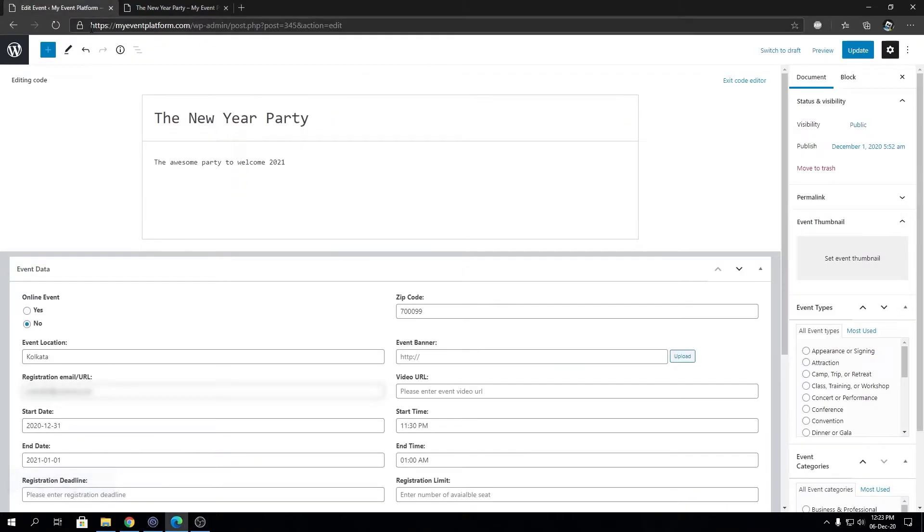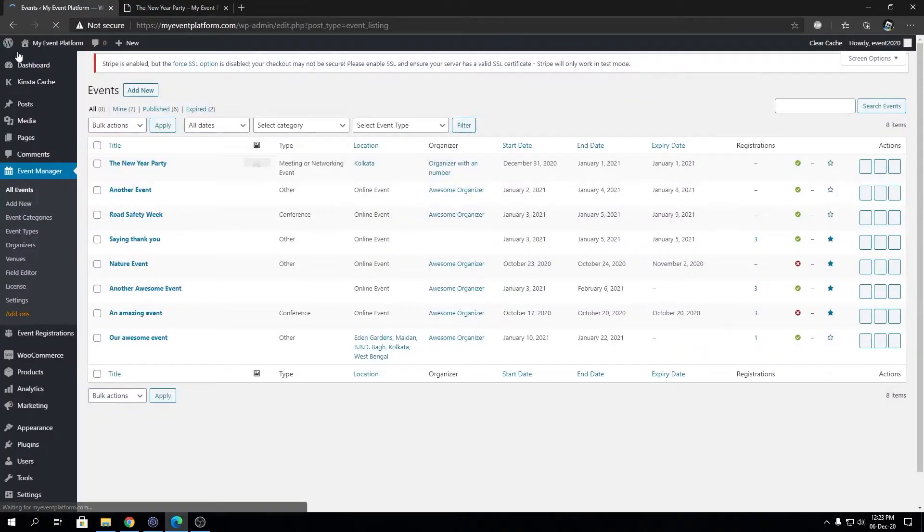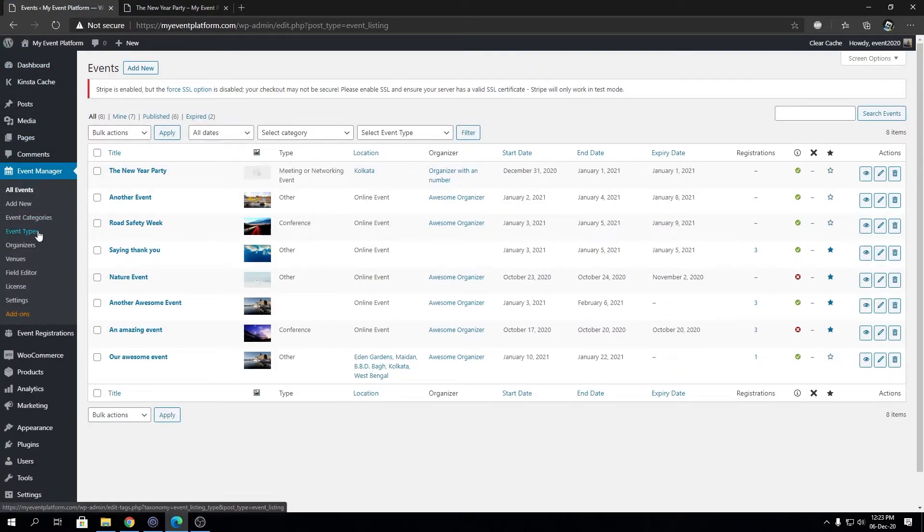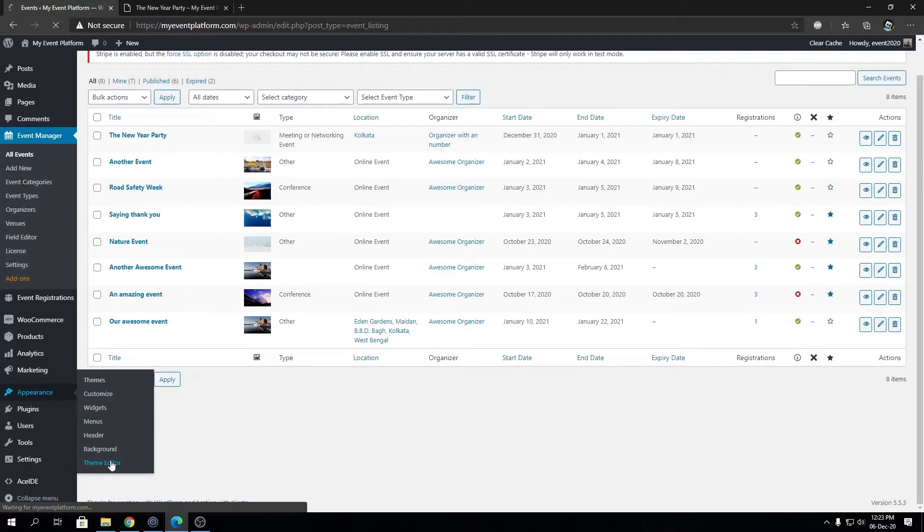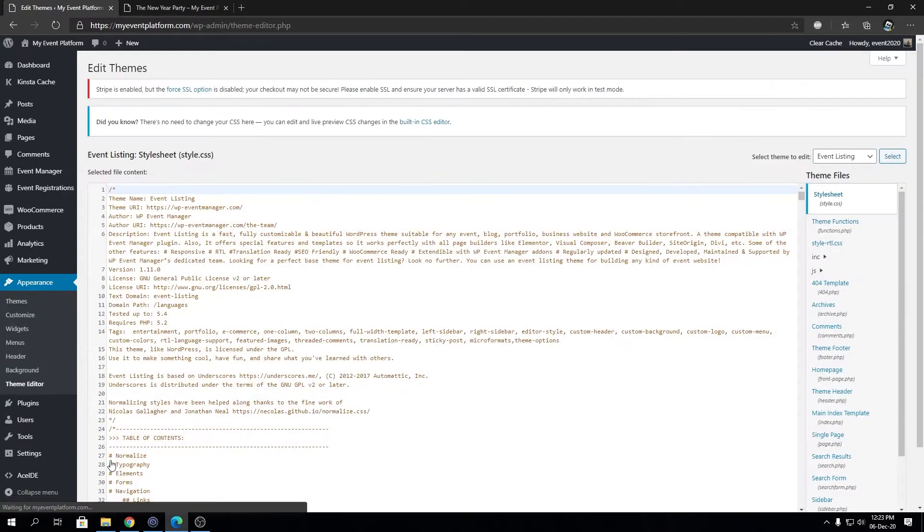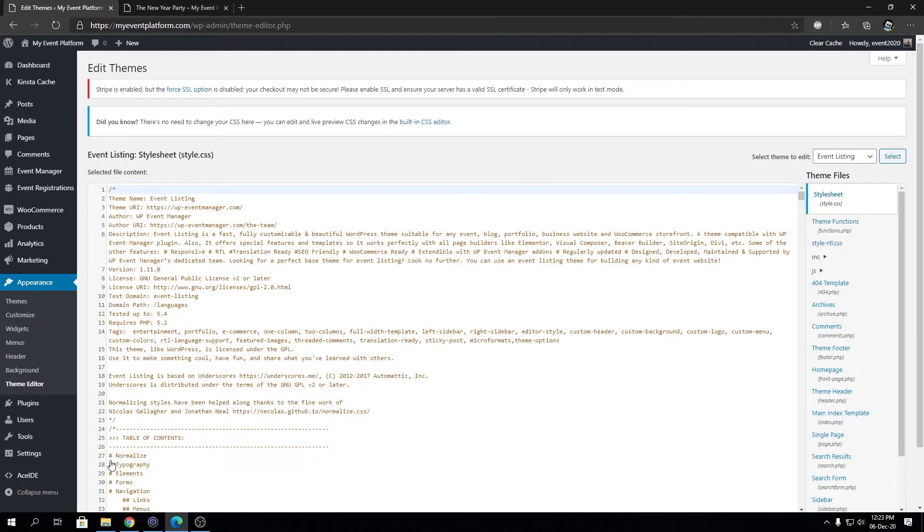We're going to open our code editor. I suggest you use an FTP or the code editor for your web host, but I'm going to use the default theme editor. Keep in mind if you make any PHP mistakes with theme editor, you will lose access to the site and you can't get it back until you fix that.